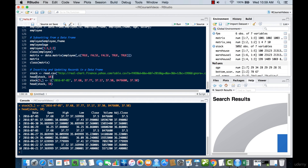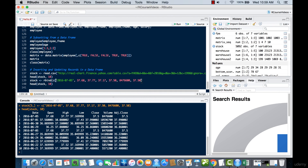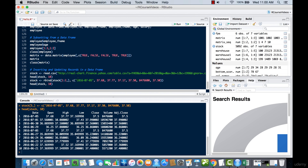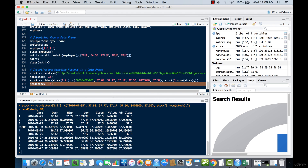Now we'll also do an insertion to add a new record. We use rbind on the stock data frame, passing in our vector as a parameter. We bind it at the third position, and after that it picks up the rest of the rows. When we execute this and take a look at the data, at position three you can see that the new record has been successfully inserted.